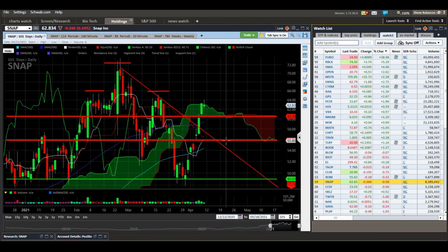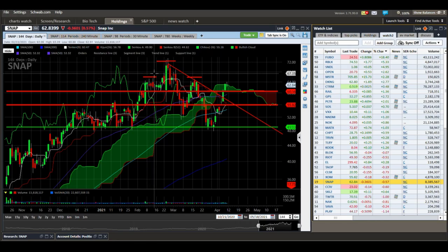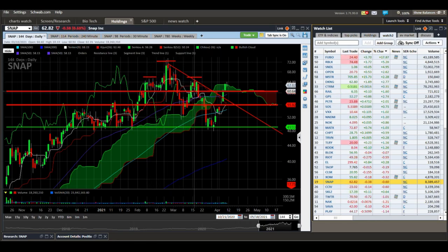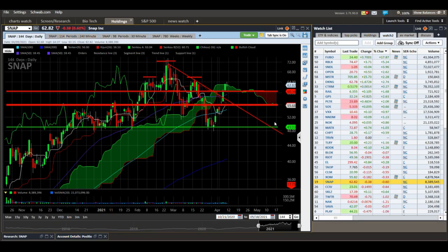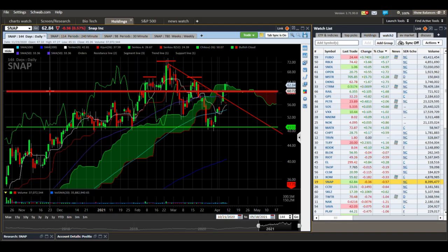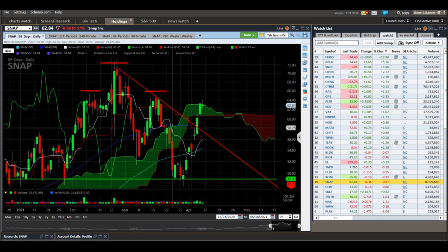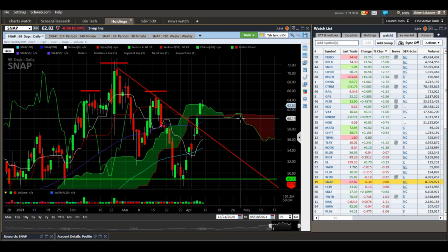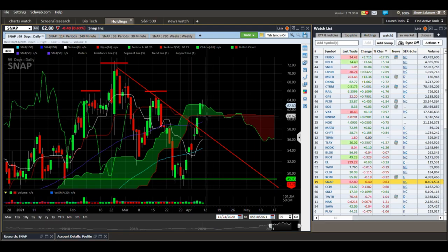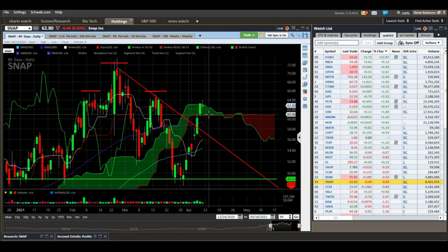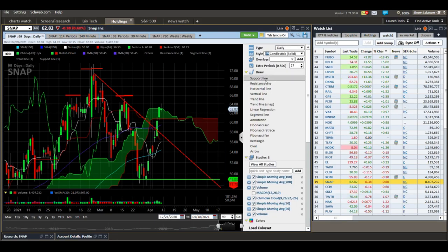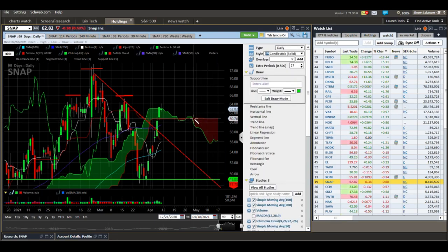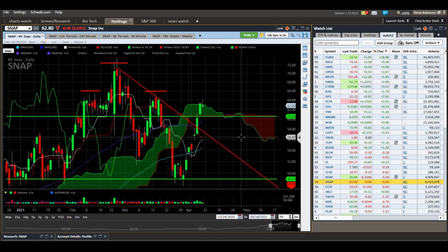Snapchat — I drew a bunch of lines on this. We've had this head-and-shoulders top here as resistance, but we've pushed past a number of resistance areas and those could be considered support areas now. We're above the cloud. If you want a long, I'd look for the flat area of the cloud here — it aligns with the flat bottom and flat top of the red cloud. Support is now at about $60.50 to $60.54.